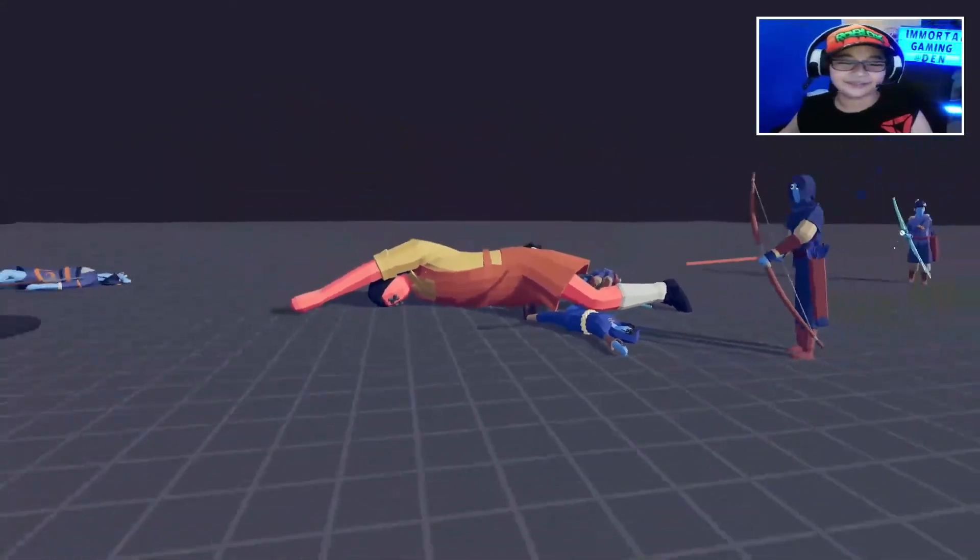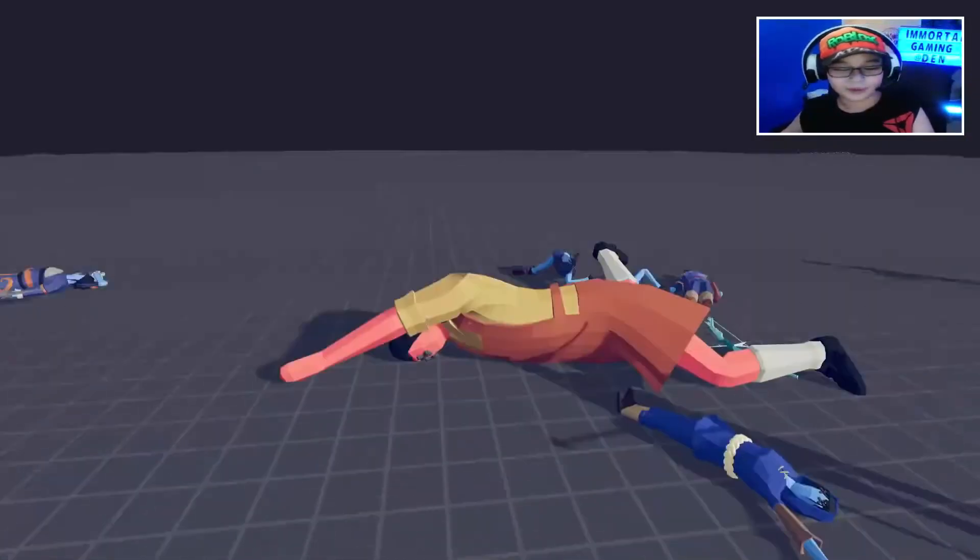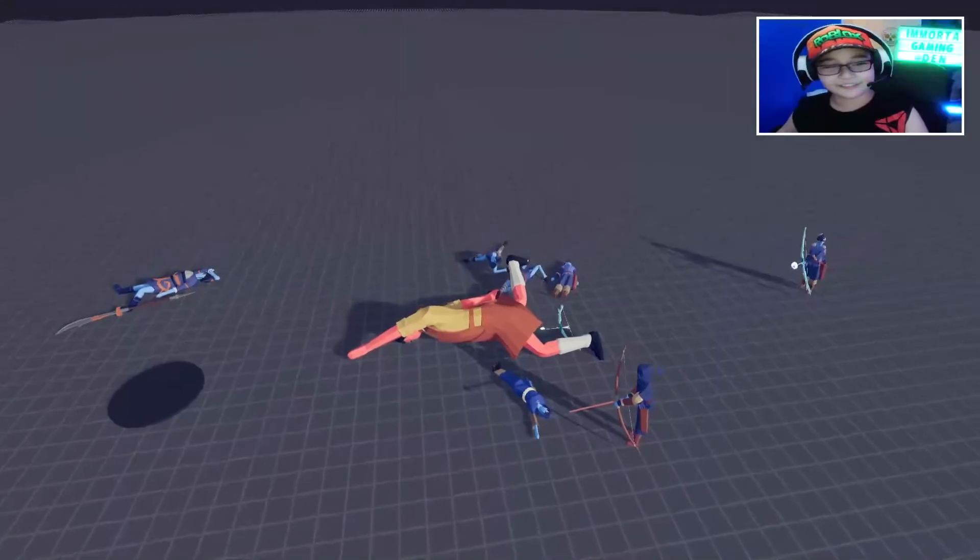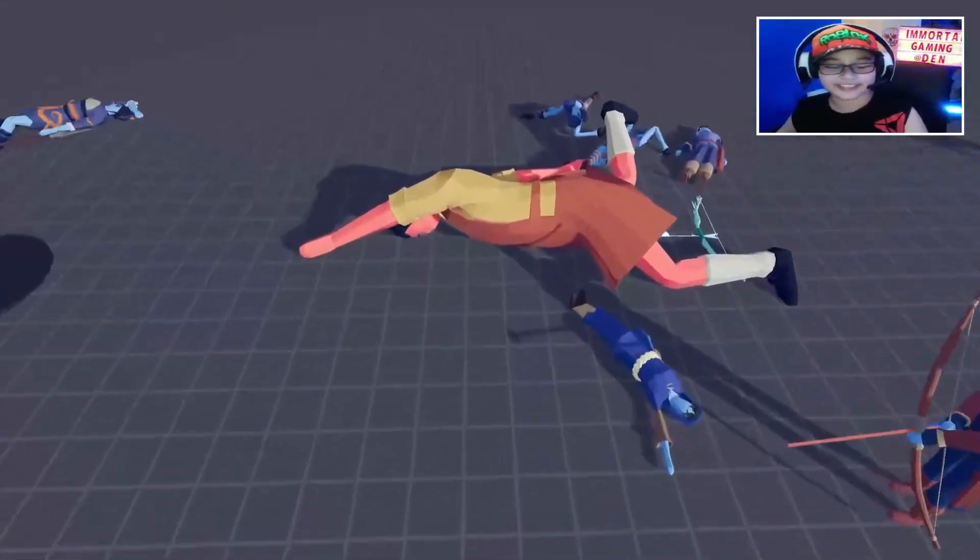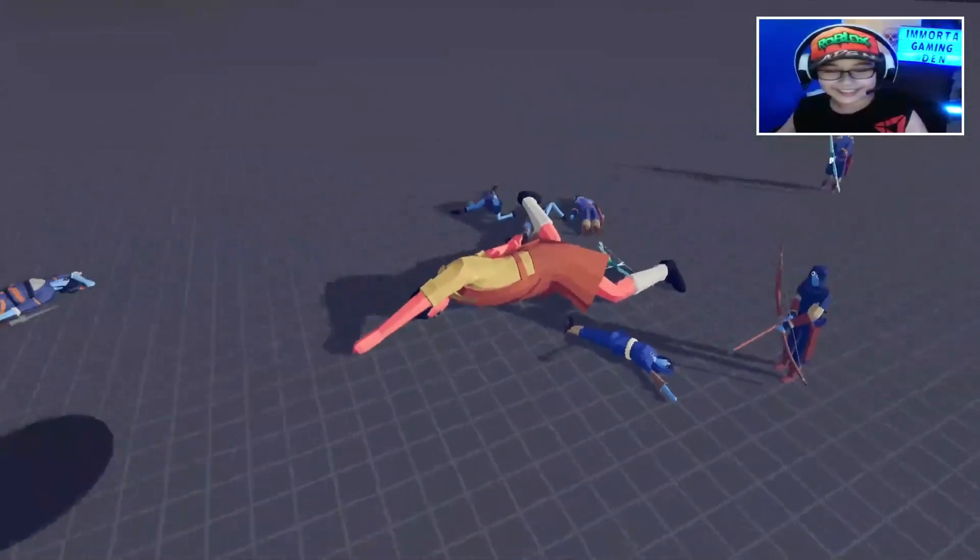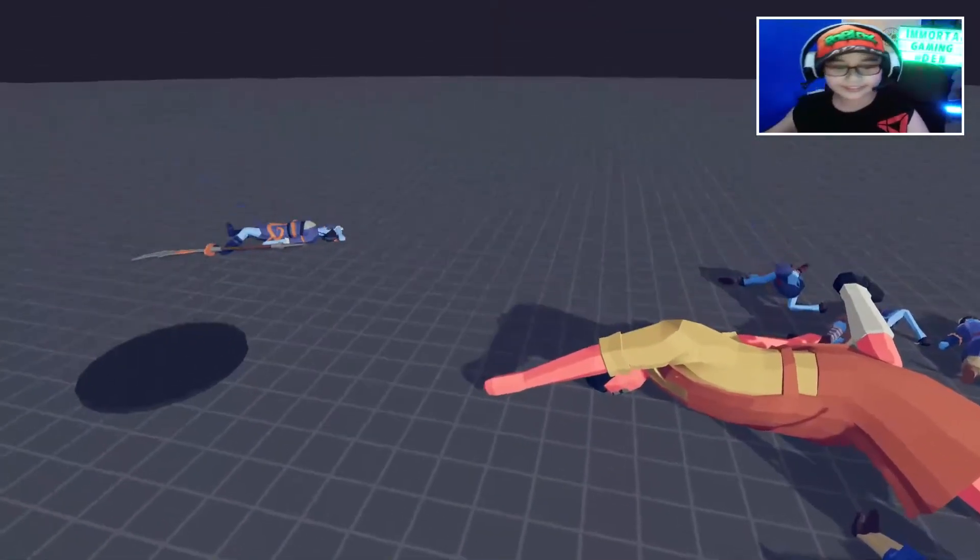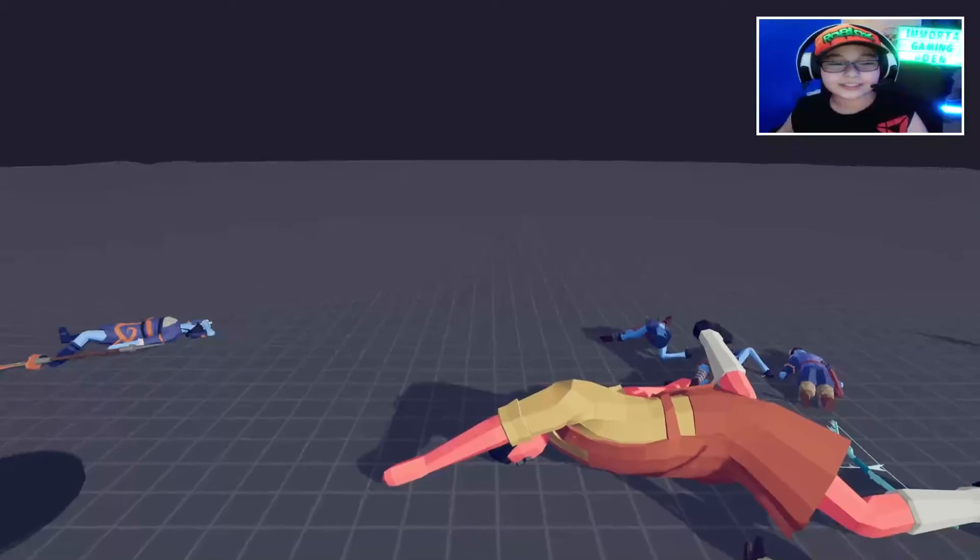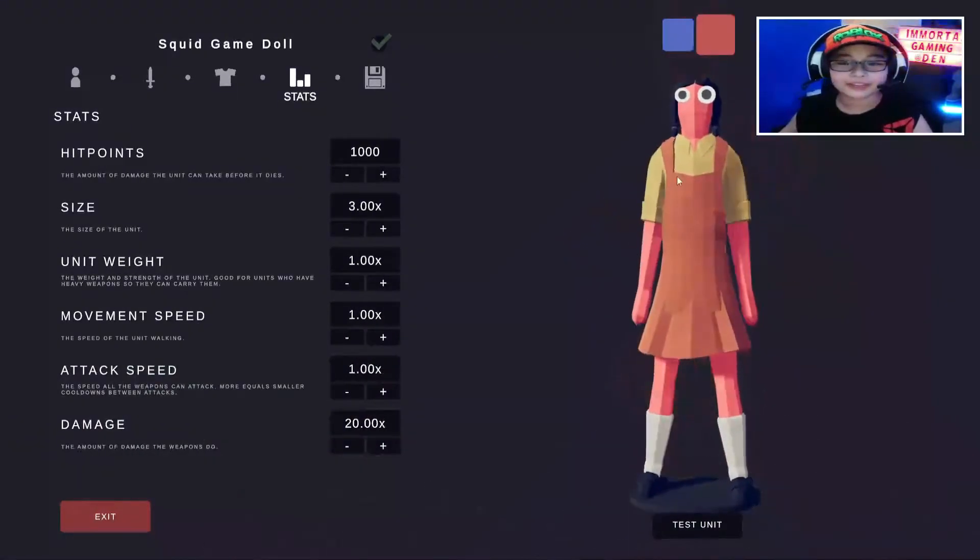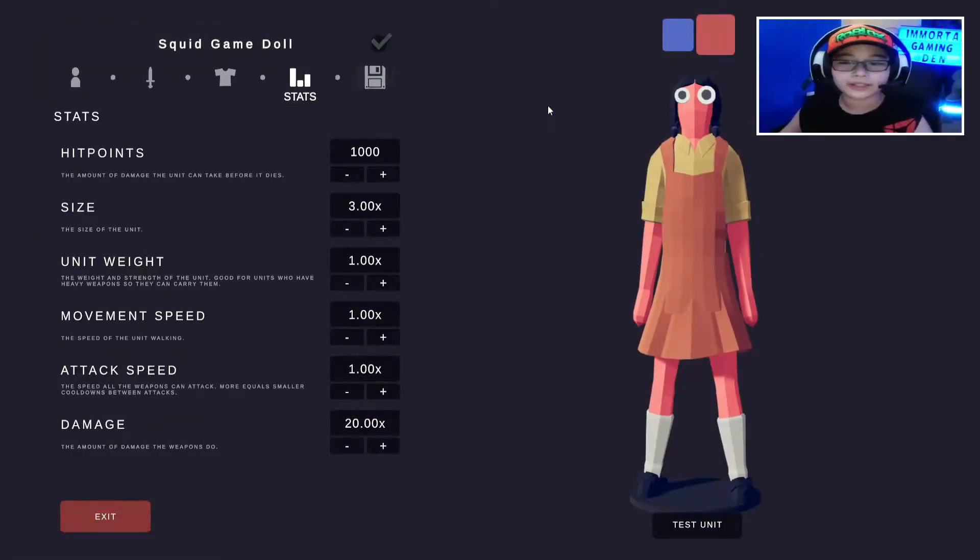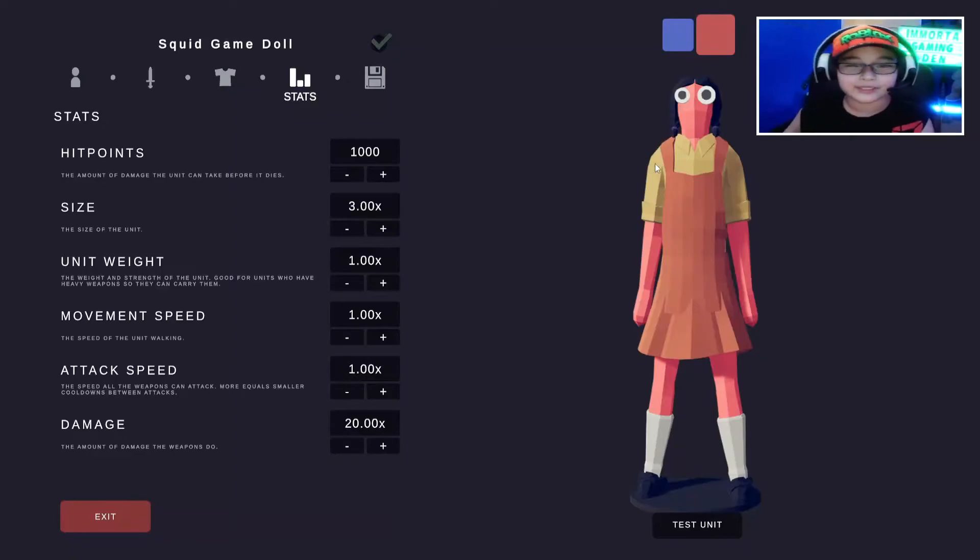Imagine if the doll like walked like that and was like green light, and then boom, dead. Well, that is how you make the Squid Game doll in Totally Accurate Battle Simulator.